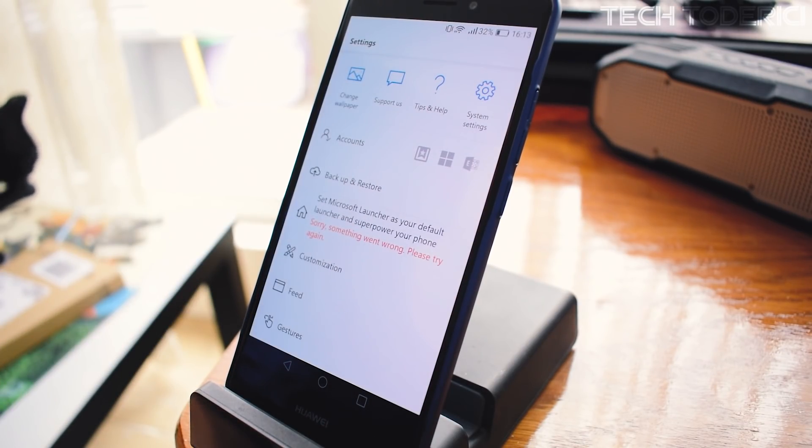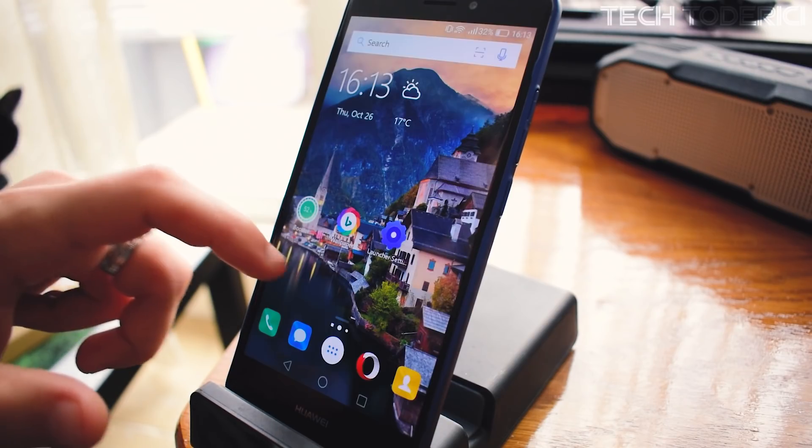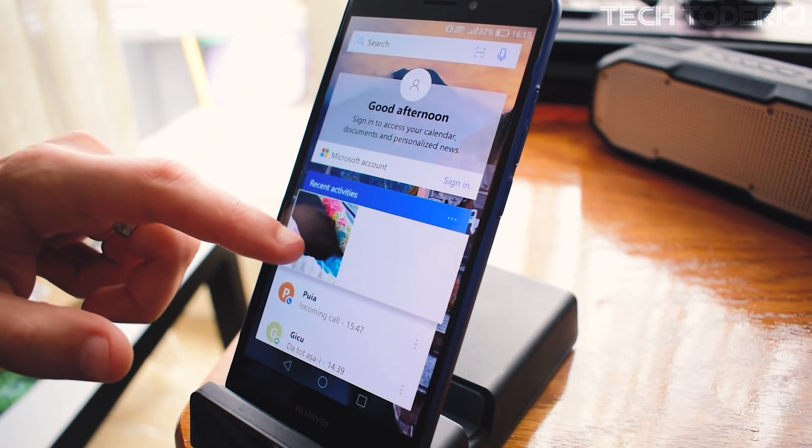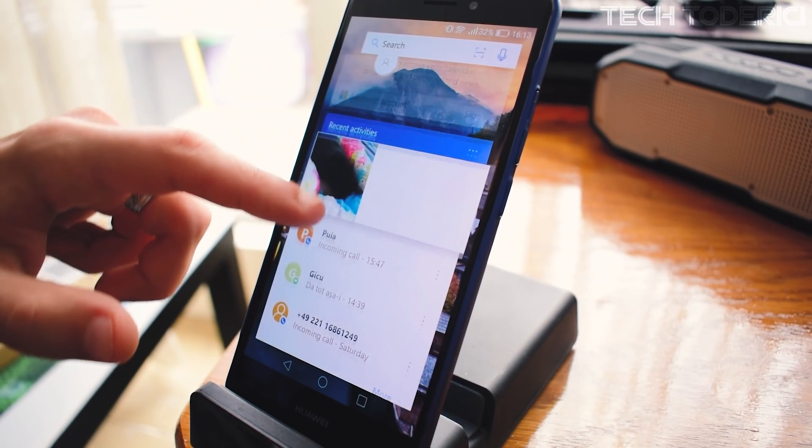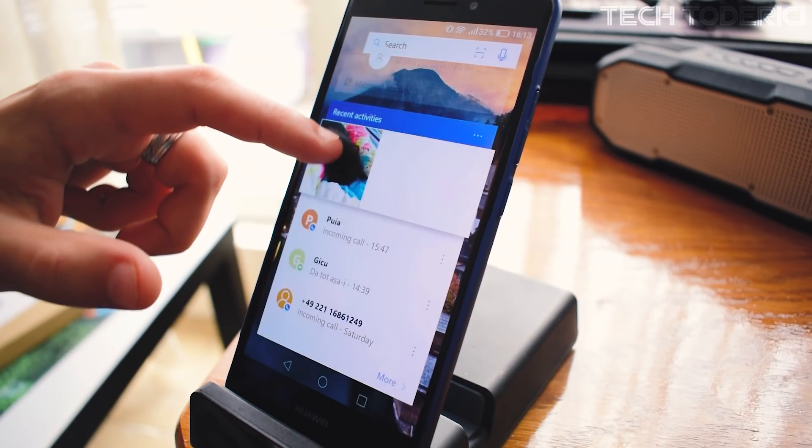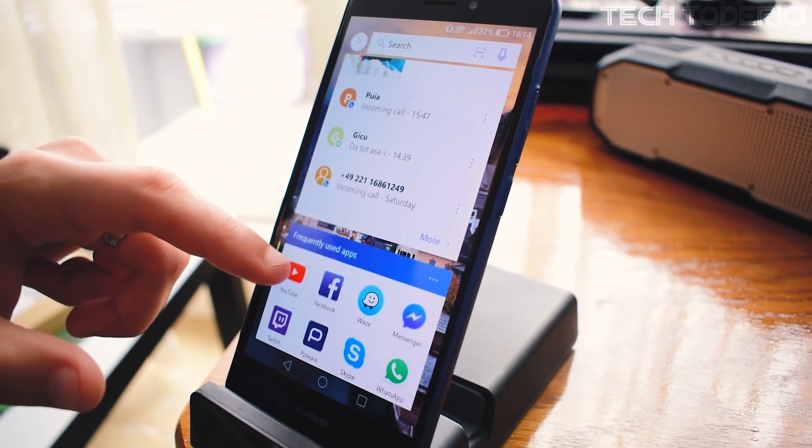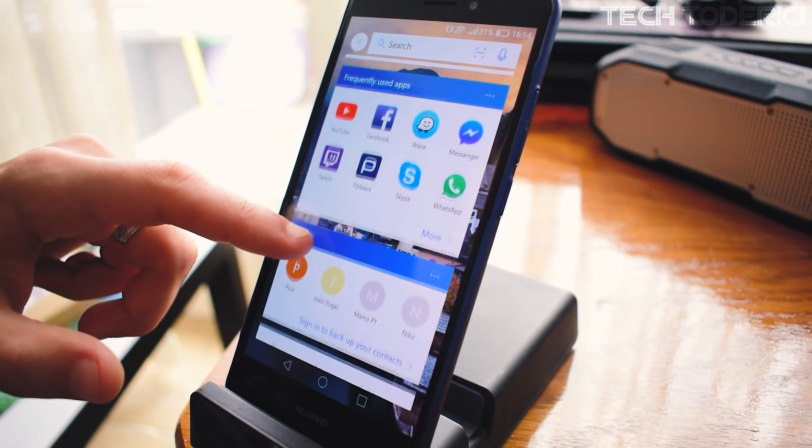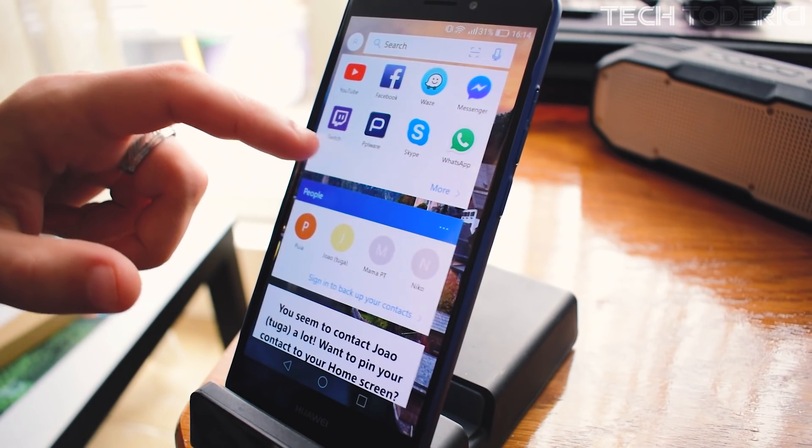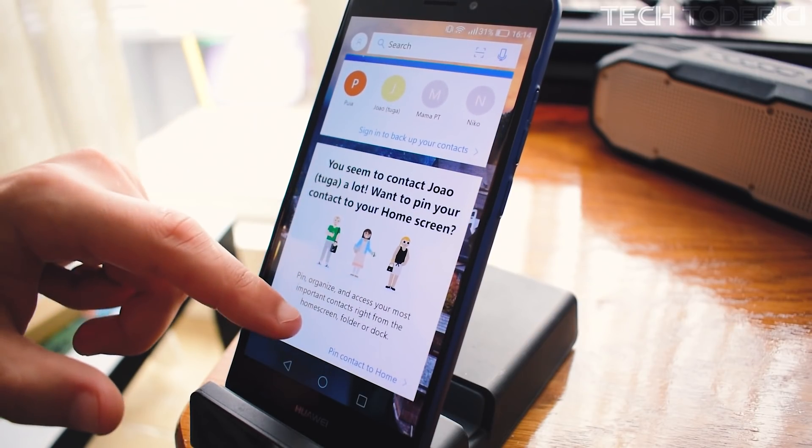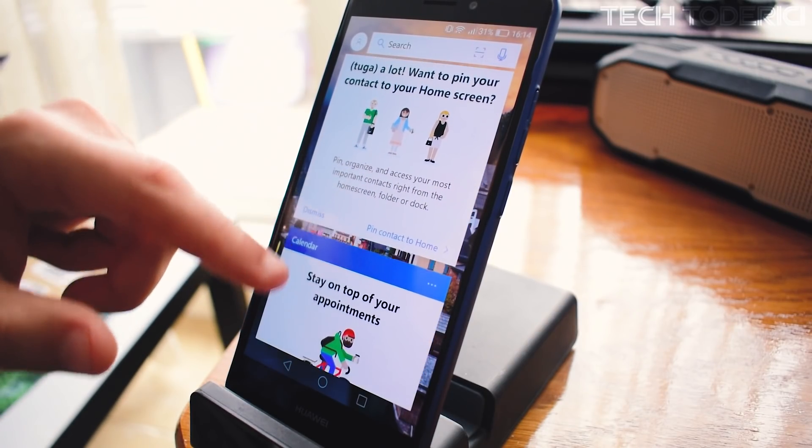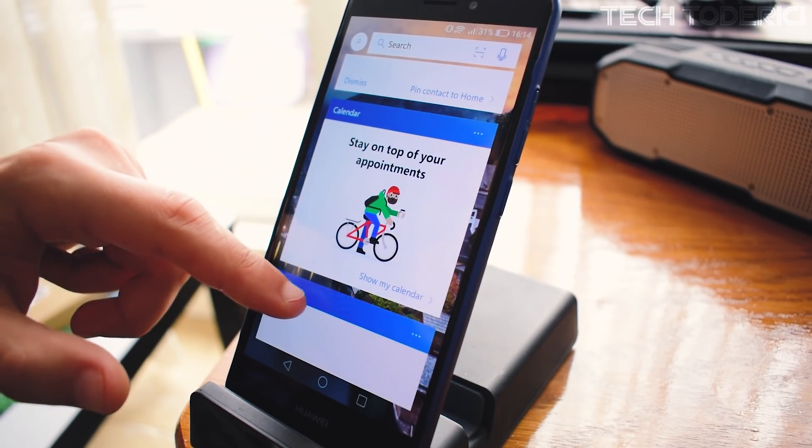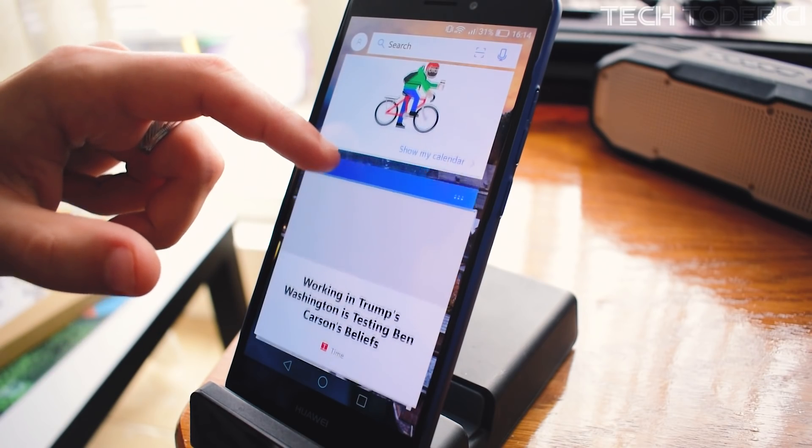You then have the clock and the weather. If you swipe left, here is the interesting thing - it looks a bit like Windows. You scroll down, you have your Microsoft account if you sign in, then recent activities, frequently used apps, people, calendar, news. I like a lot this page.